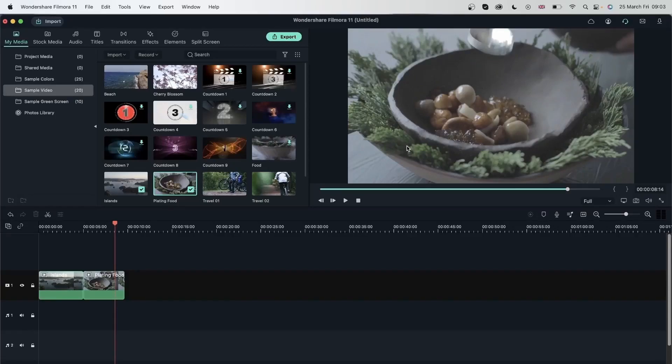So a voiceover can really transform your video, and in this lesson, we're going to see how to create a voiceover for your video.